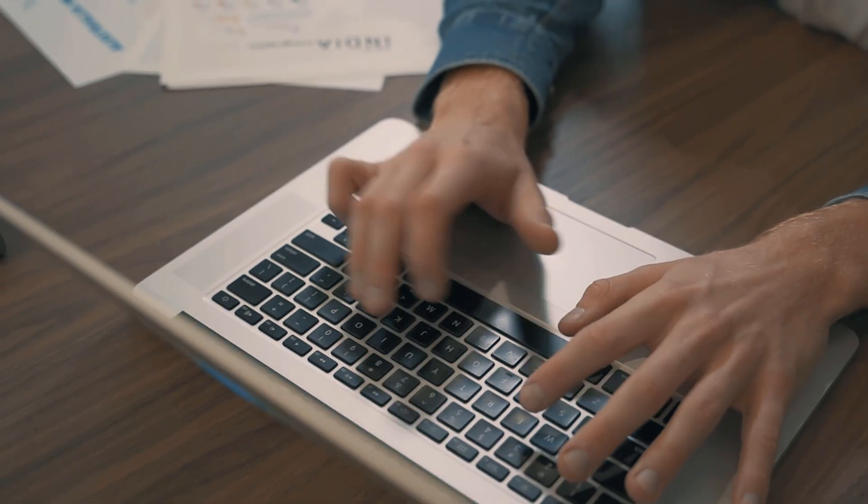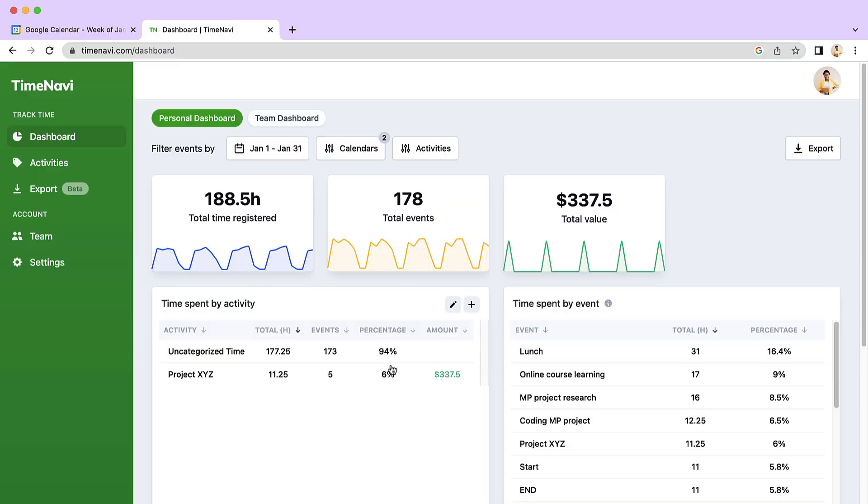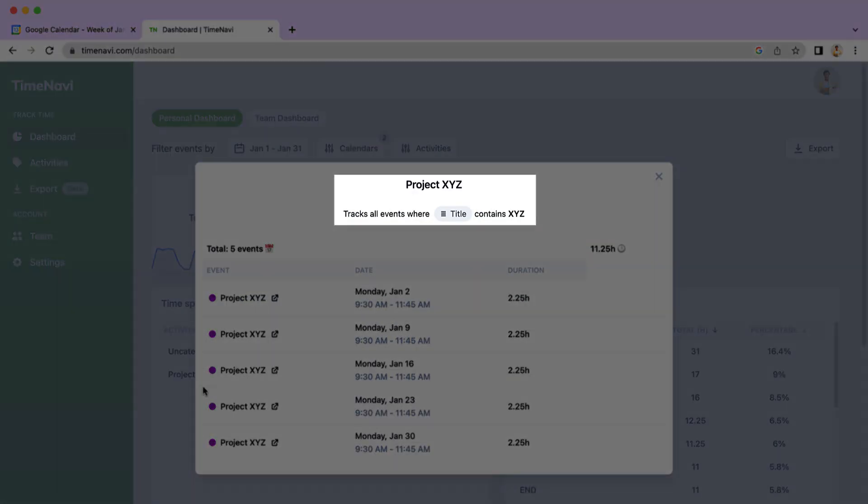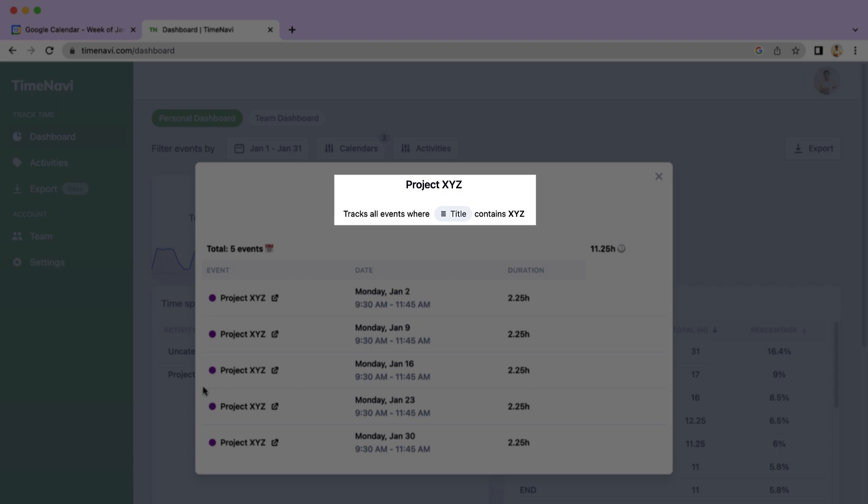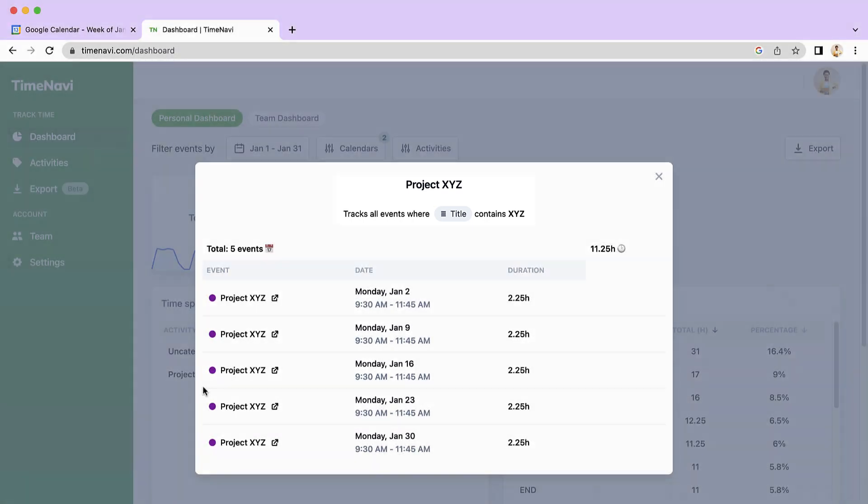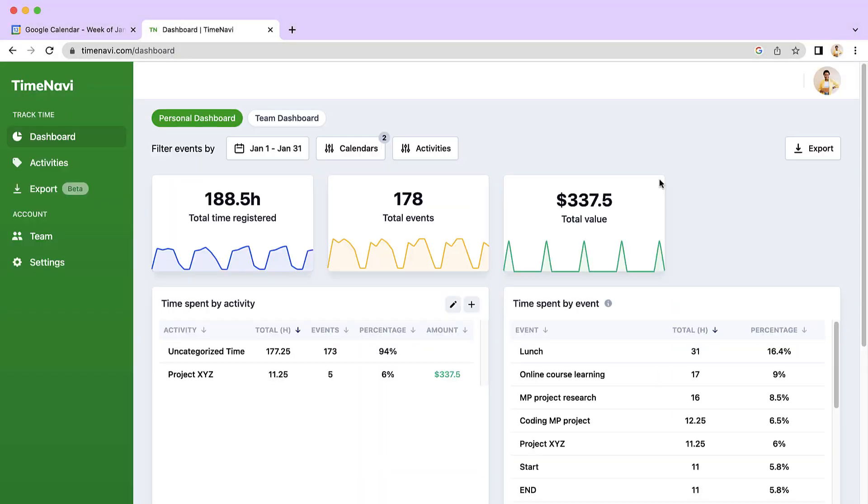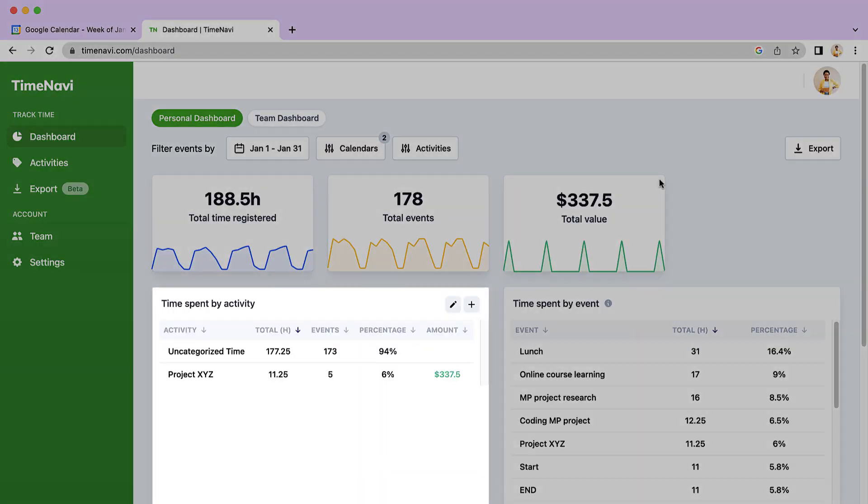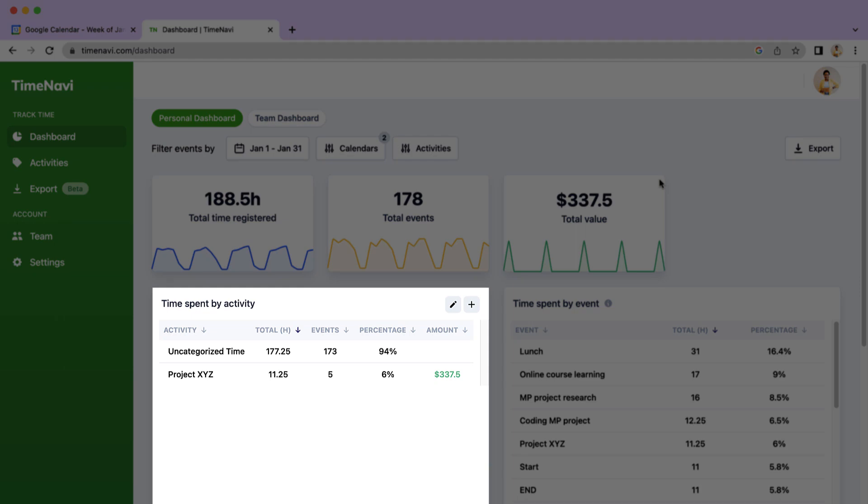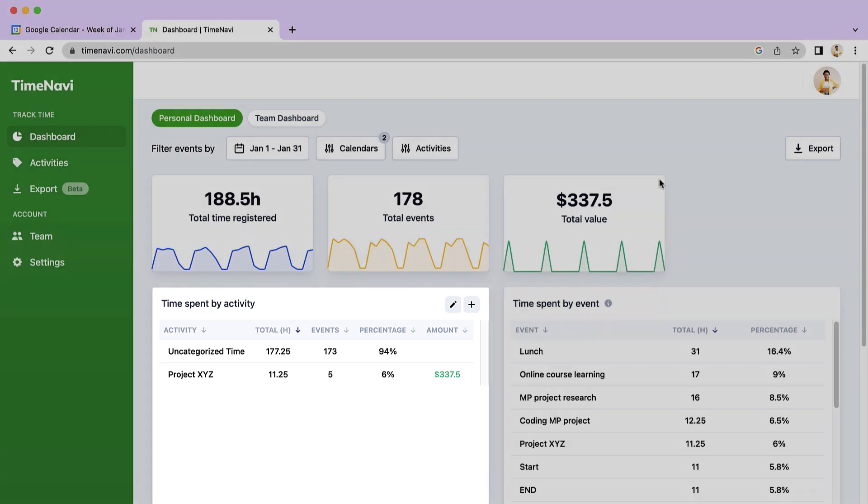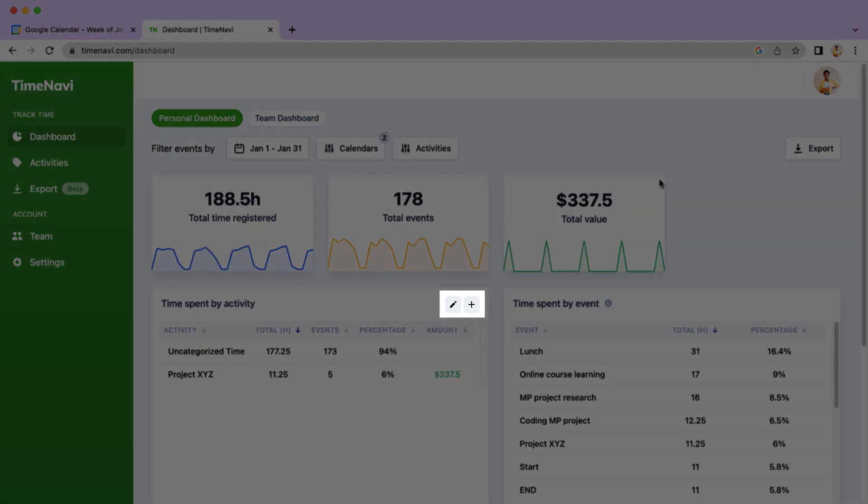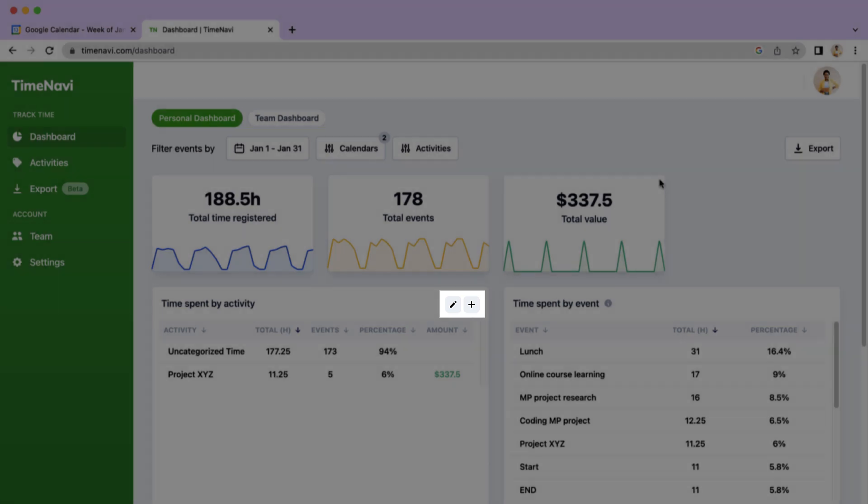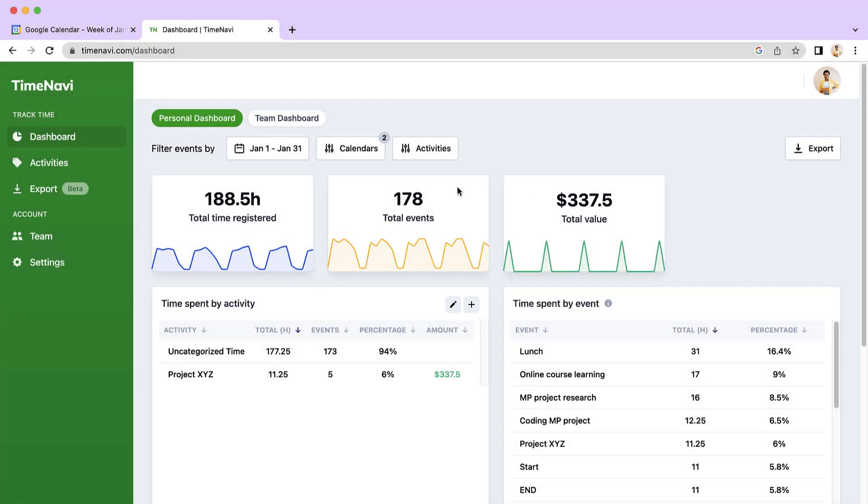TimeNavi categorizes time by following rules which you give it. We call these categories activities, and when you create an activity, it will show up in the activity table in your dashboard. Creating an activity is easy. You can do it by clicking the plus button in the top right of the activity table, or going to the activities page.